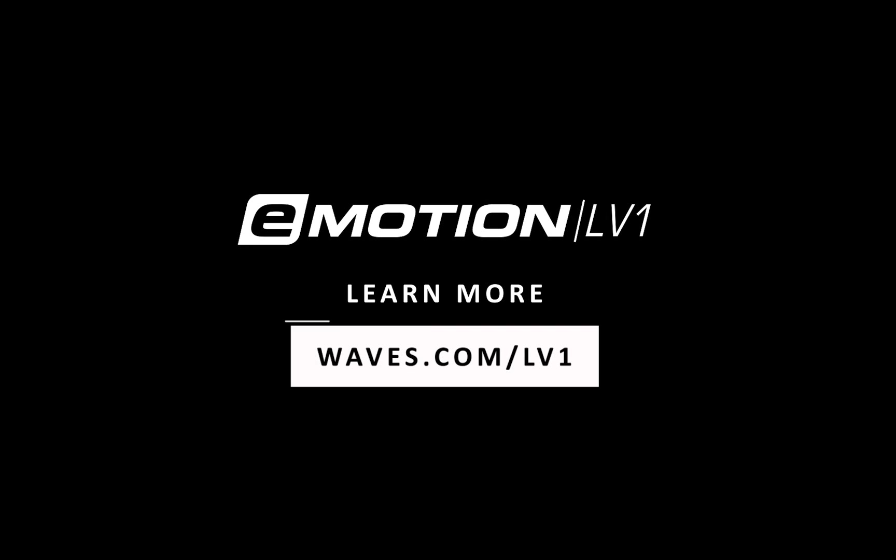Thanks for watching this eMotion LV-1 video tutorial. See you next time.